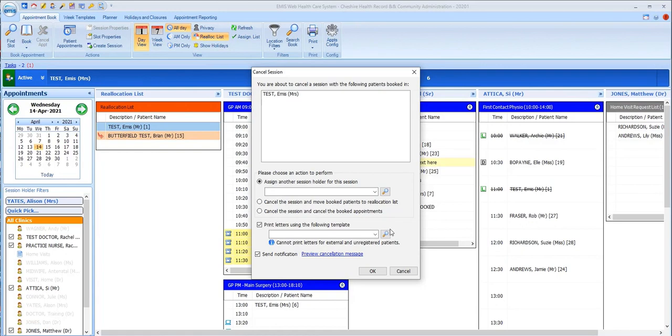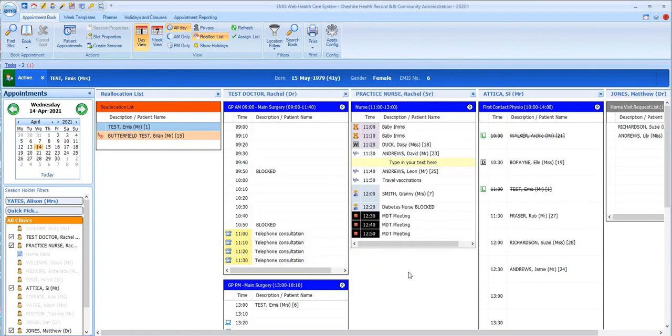So that's our overview of EMIS web appointments from a receptionist's point of view. Thank you.